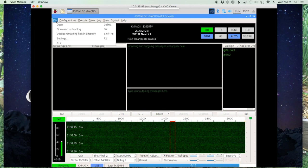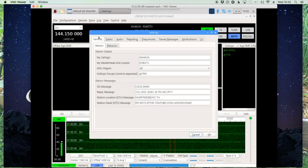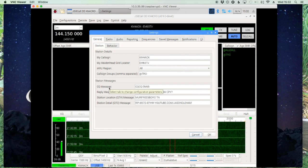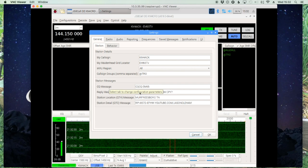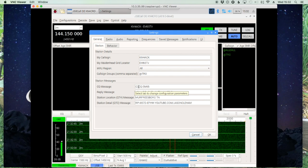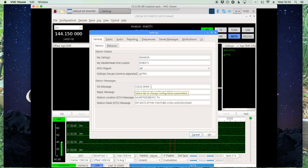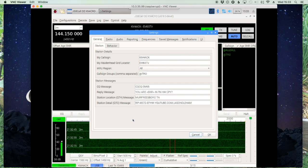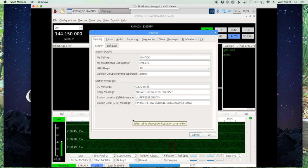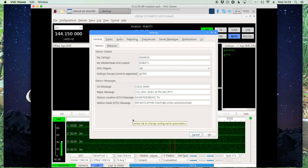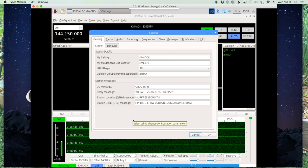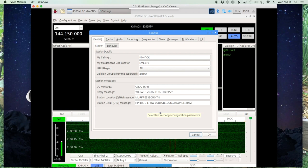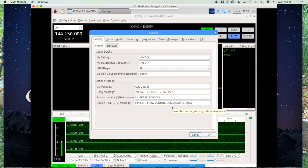The first thing we want to do is take a look under File and Settings. Under the General tab and the Station tab, we want to look at the messages down here. The CQ message is what will be transmitted when you click the CQ button — you can enter what you want. I just use 'CQ CQ' and my four-character grid square. The next line down is your reply message, used when you reply to a station calling CQ by clicking the reply button. Your QTH and QTC are there as well, and clicking those buttons will auto-populate the information you've typed in.